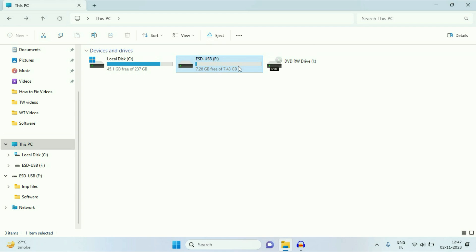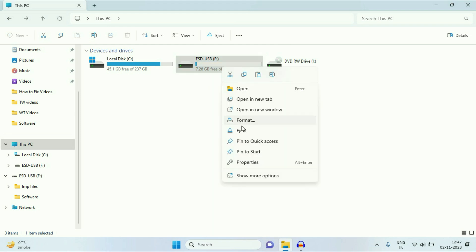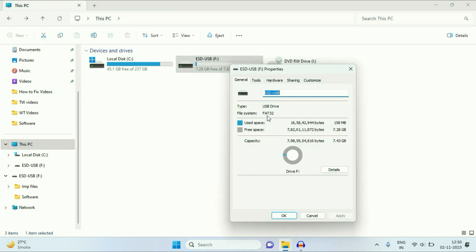This is my USB pen drive and you can see I have a free space of 7.28 GB. So I have the free space in my pen drive but I am still unable to transfer my big file. The reason behind it — I will show you the properties of my pen drive. As you can see, my USB pen drive file system is FAT32. In FAT32, you cannot transfer a file size more than 4 GB.